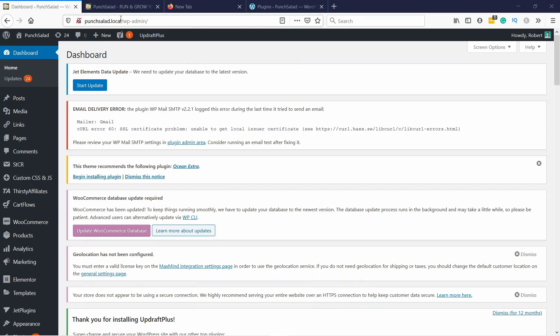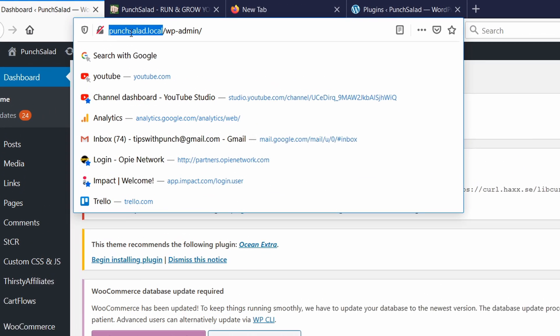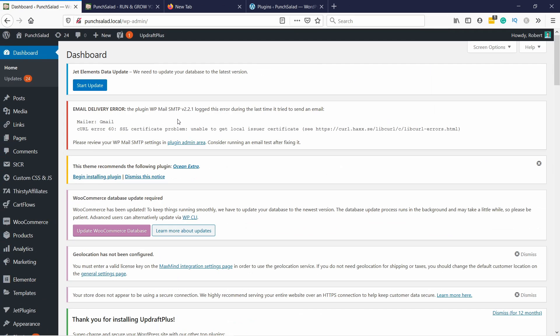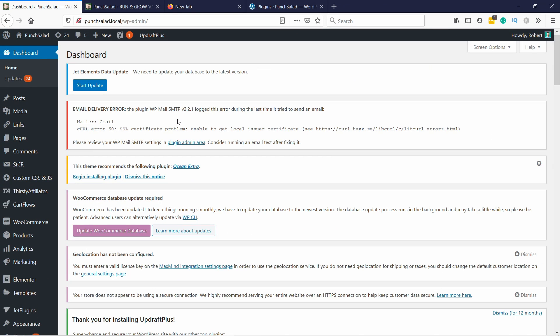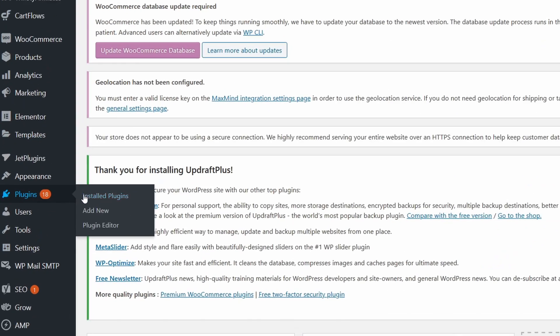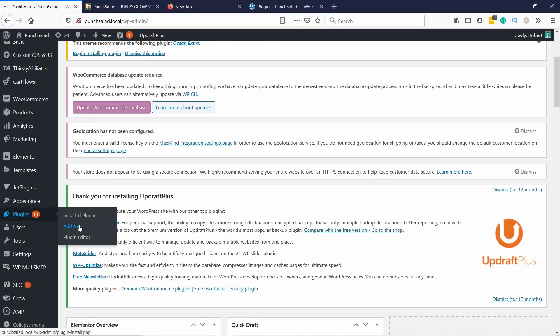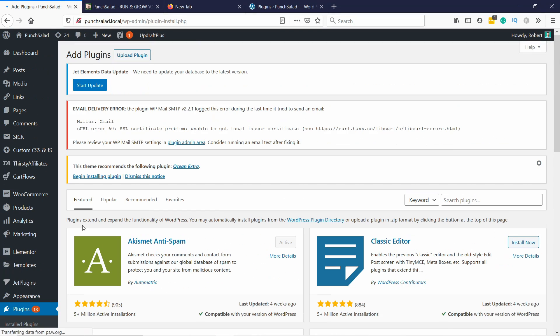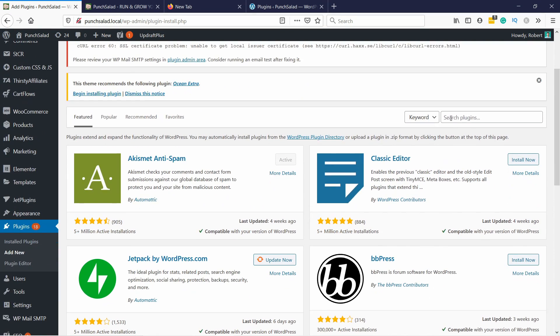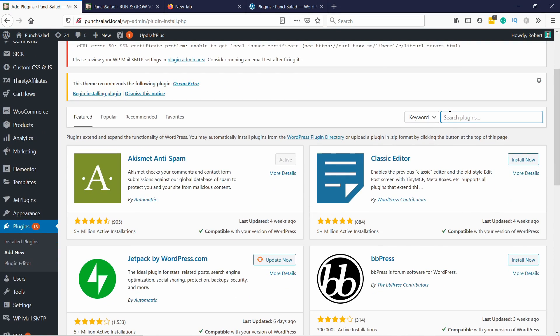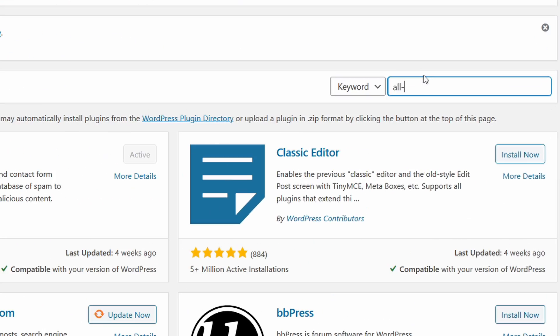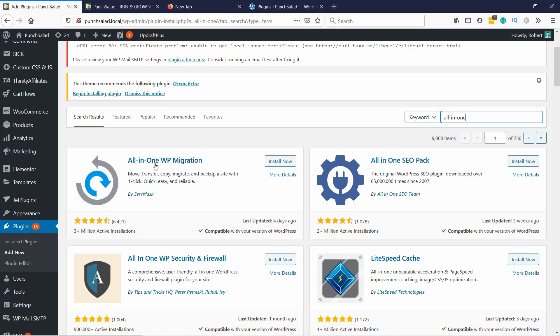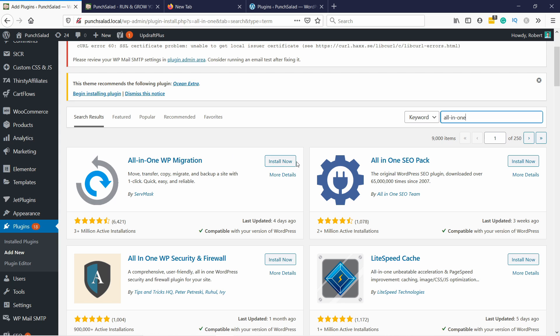So this is my localhost website. You can see here at the top you have the .local. I want to move this local copy to the live site. First step is to go to your plugins and then add new. In the search box just type in all in one with the dashes between them and you can see this All in One WP Migration. That's what we need, let's install it now.